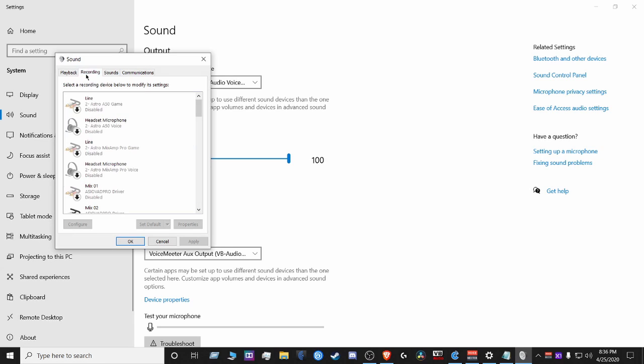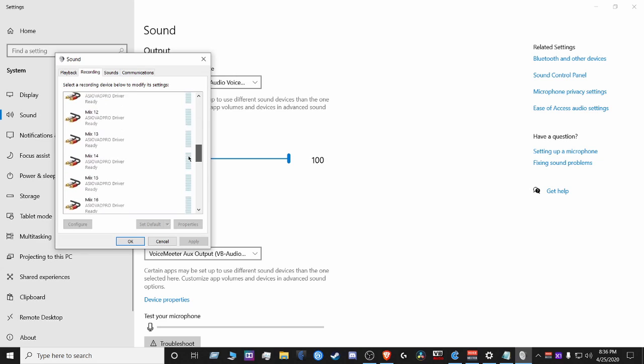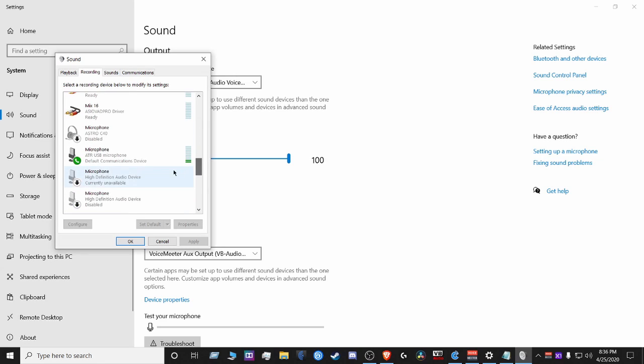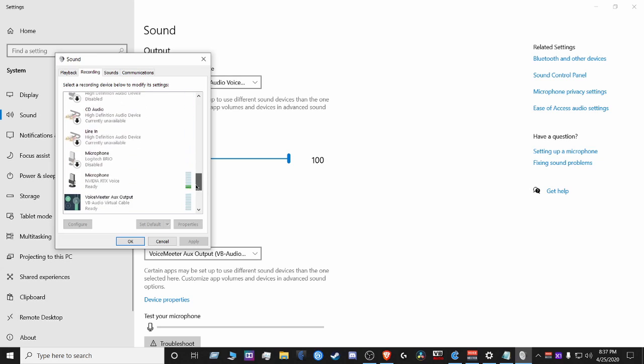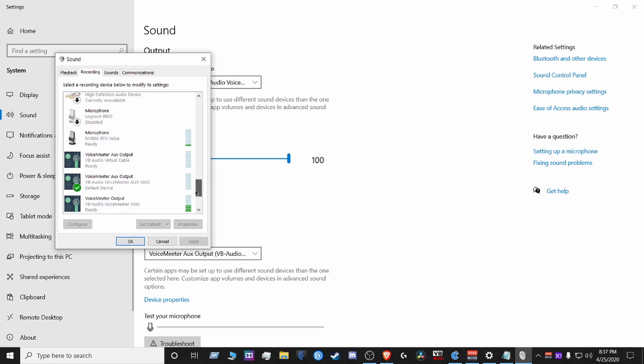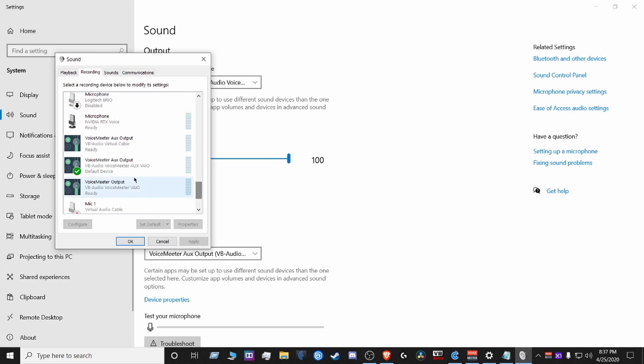Under recording, you want to make sure that your main mic is your main mic. And then on the Voice Meter Aux Output, make sure that's your default device.